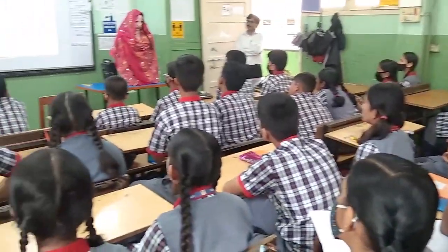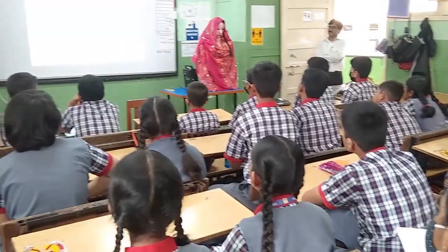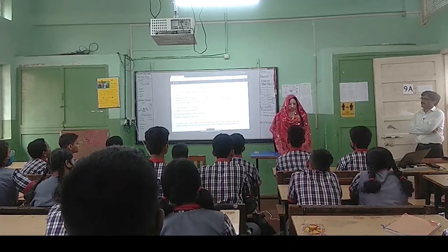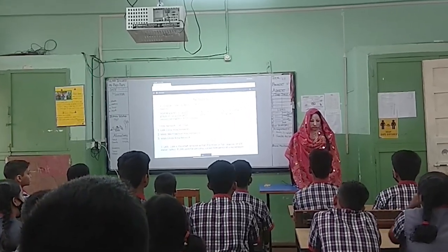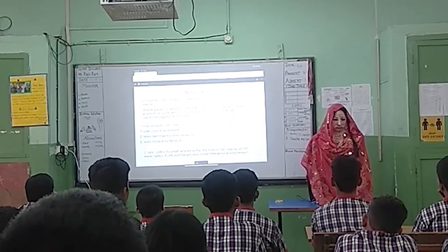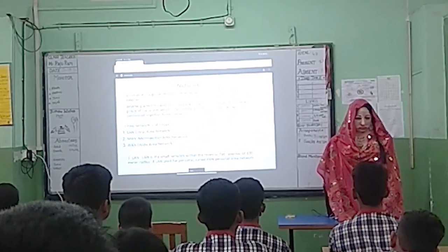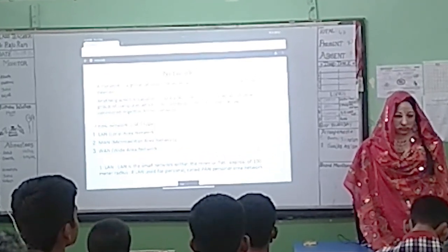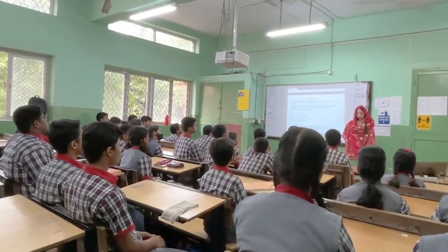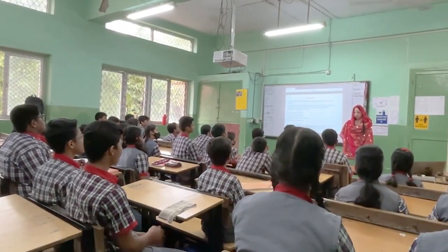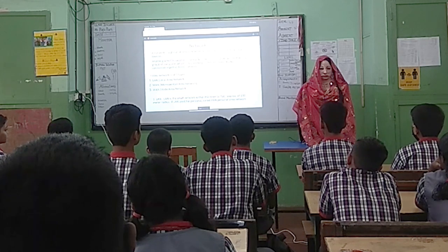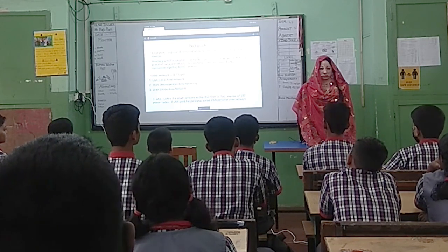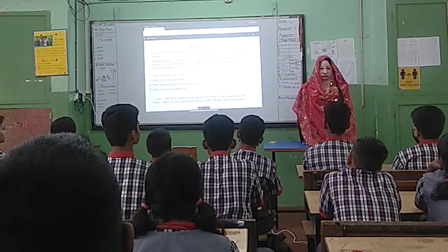Let's talk about LAN. It is a small network within a room, or approximately within 100 meters of radius. If a LAN is used for personal use, it is called PAN — P-A-N — Personal Area Network.